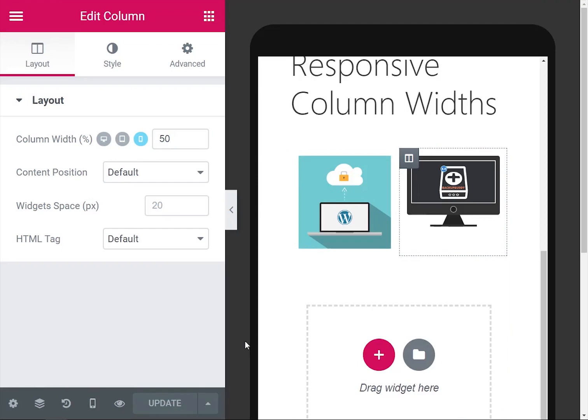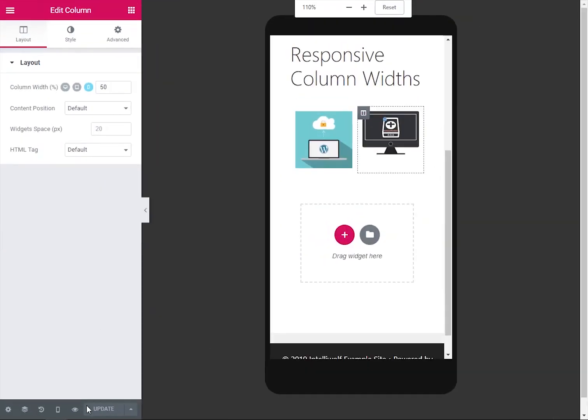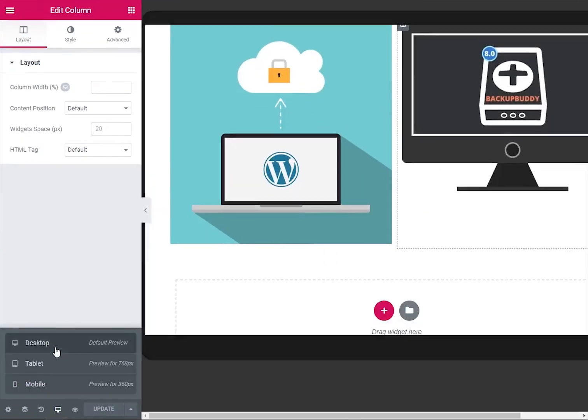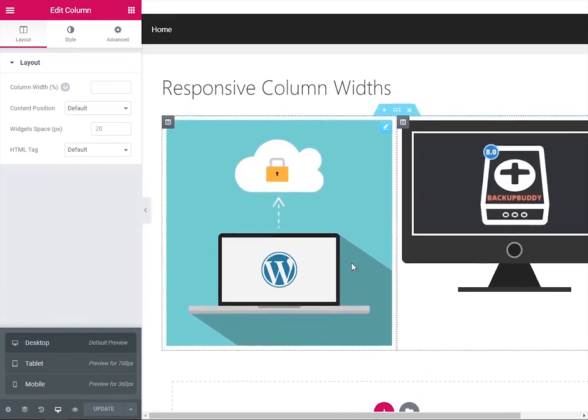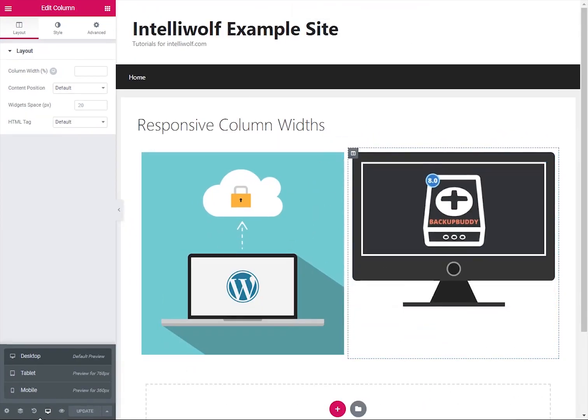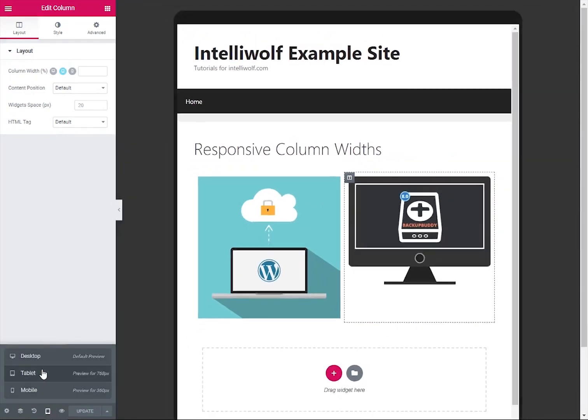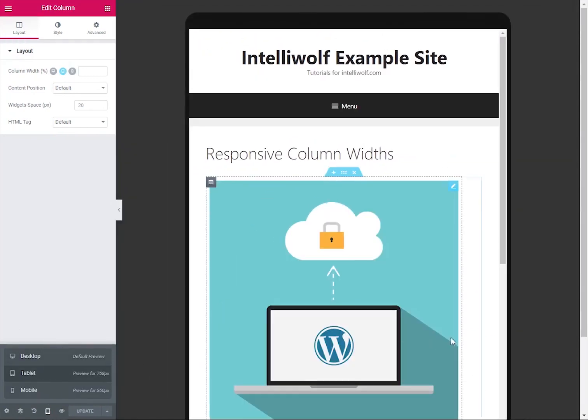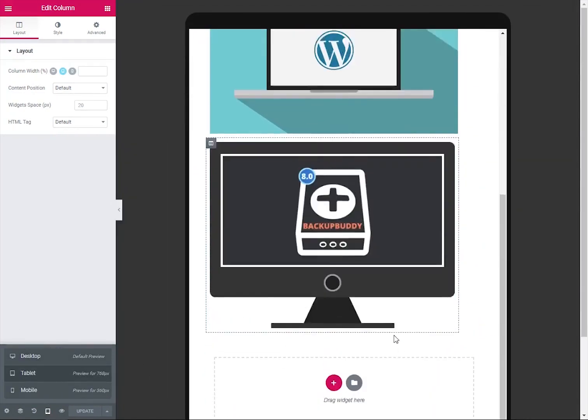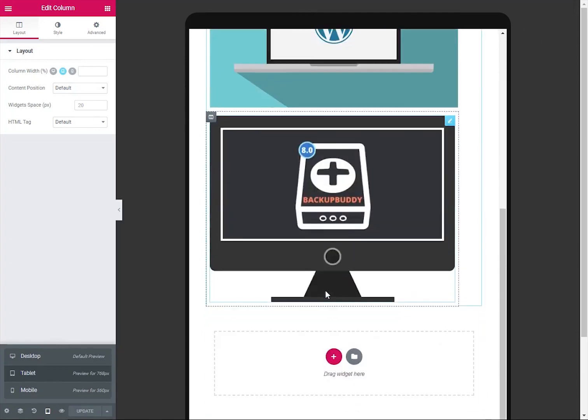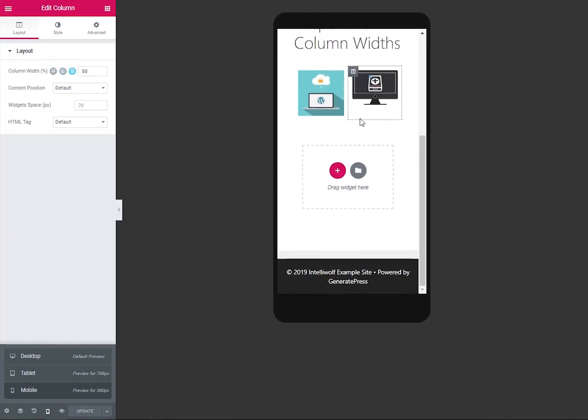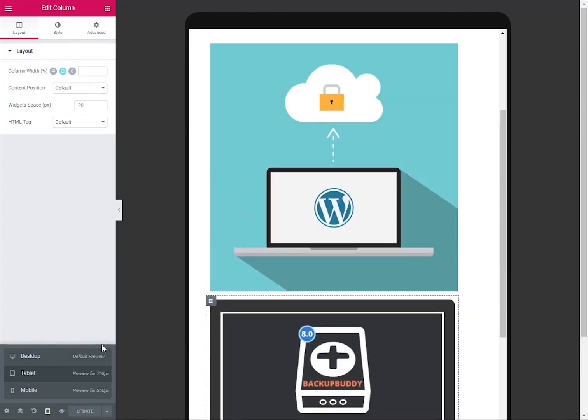So we update that and let's zoom back out again so you can see. If we change that to desktop mode, you'll see the images side by side as expected. Tablet mode, we've got them one underneath each other. We can change that in a sec, but then on mobile they're next to each other.